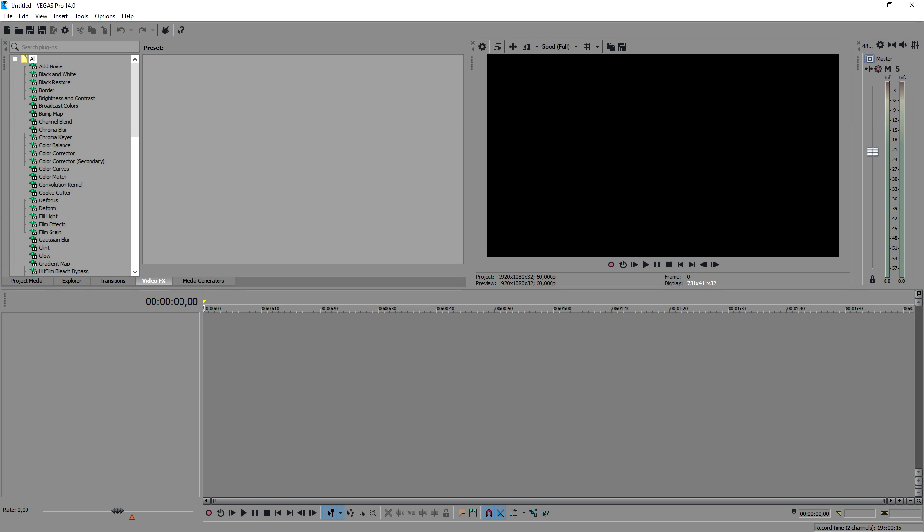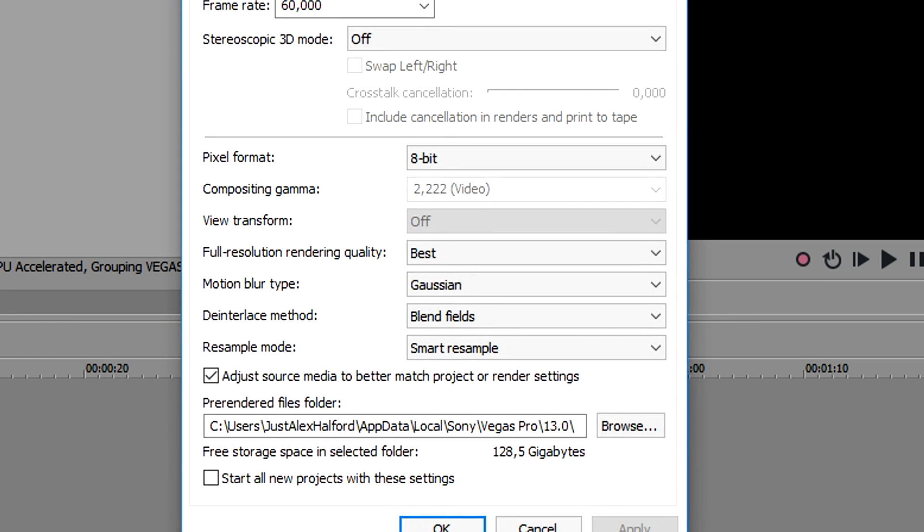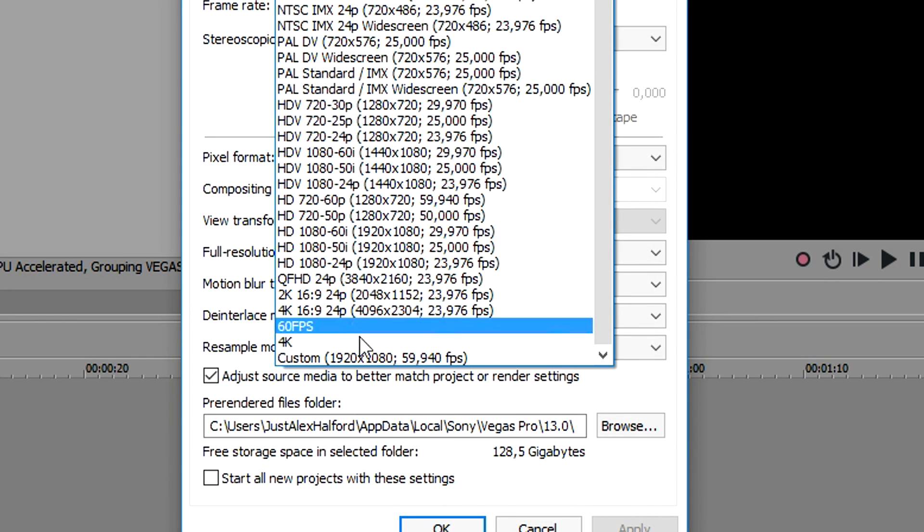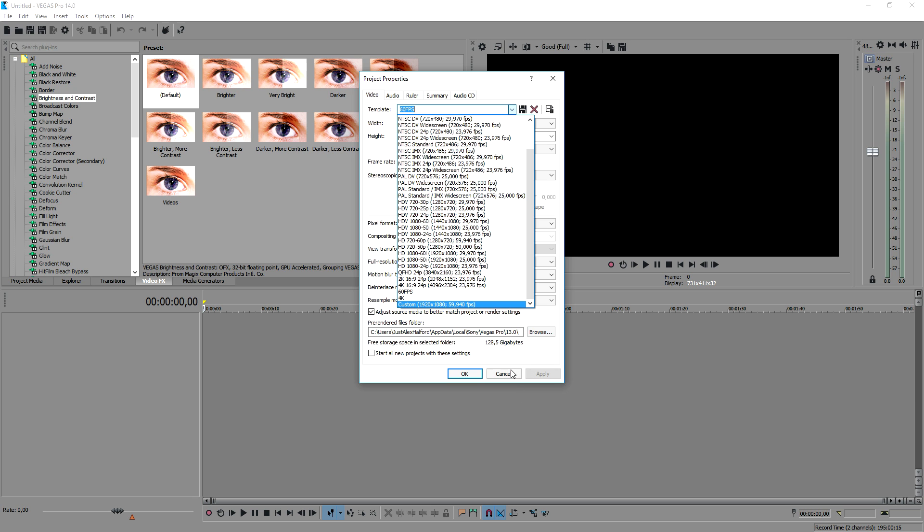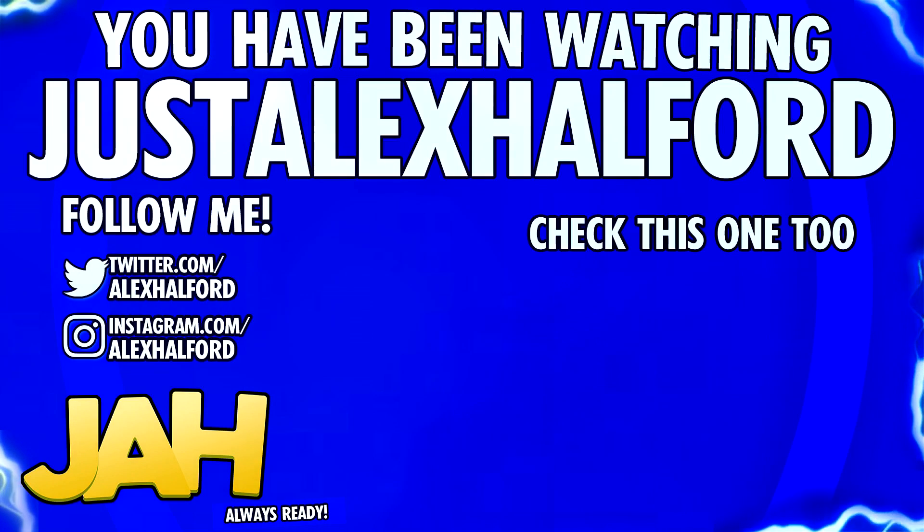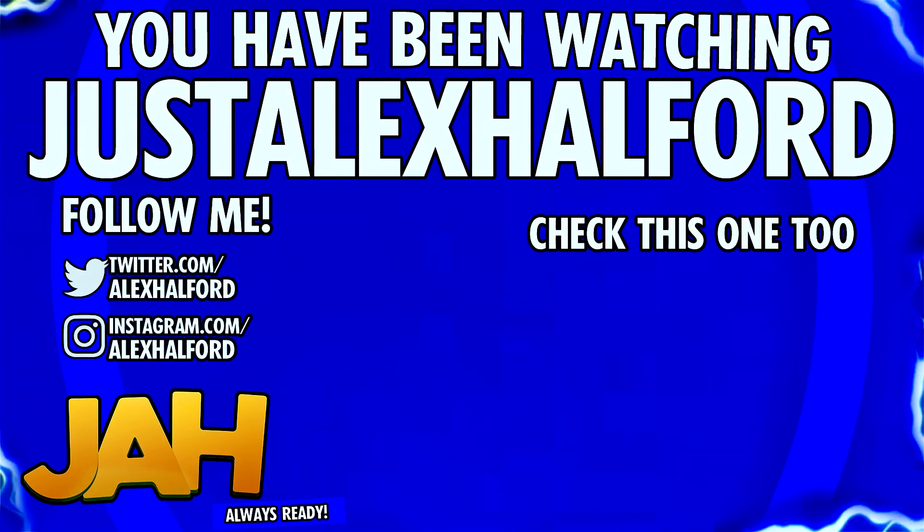As you can see, this is the full version of Vegas 14. None of my presets have been deleted, so that's really awesome. That is it for this video. Thanks again Magix for helping me with this journey, it's been amazing so far. Thank you guys and I'll see you guys tomorrow, just Alex Halford.